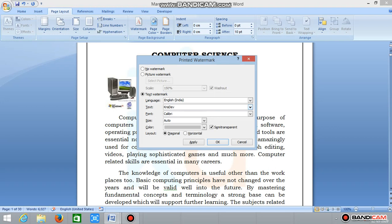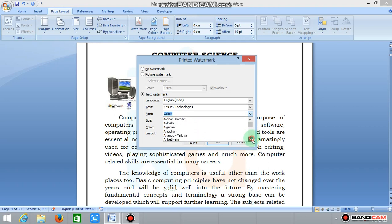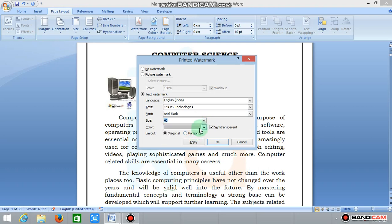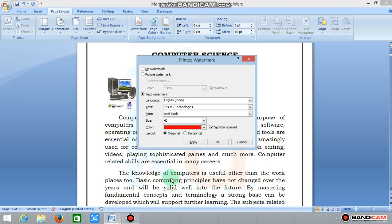Type Krishtheve Technologies. Next, choose font — Arial Black. Next is size, select size 40. Color choose — select red color.